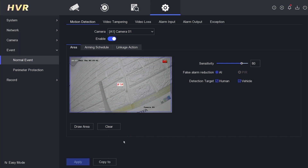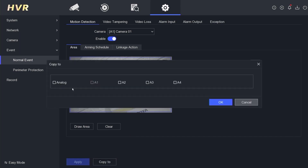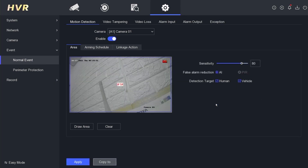If you want to enable it for other camera channels, click Copy To, select all channels, and click OK to confirm. Finally, click Apply to ensure the changes are applied.